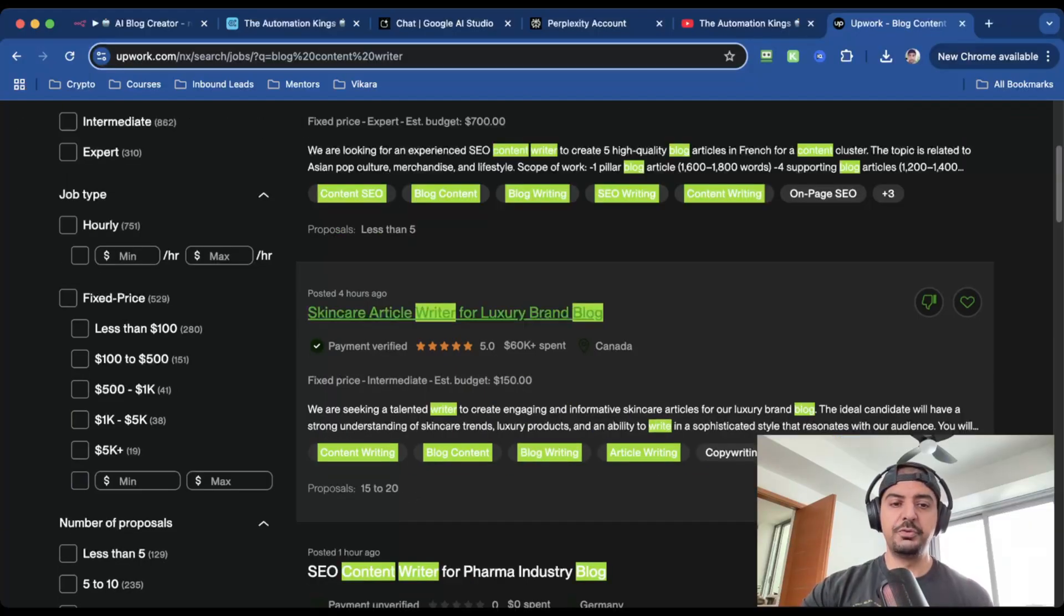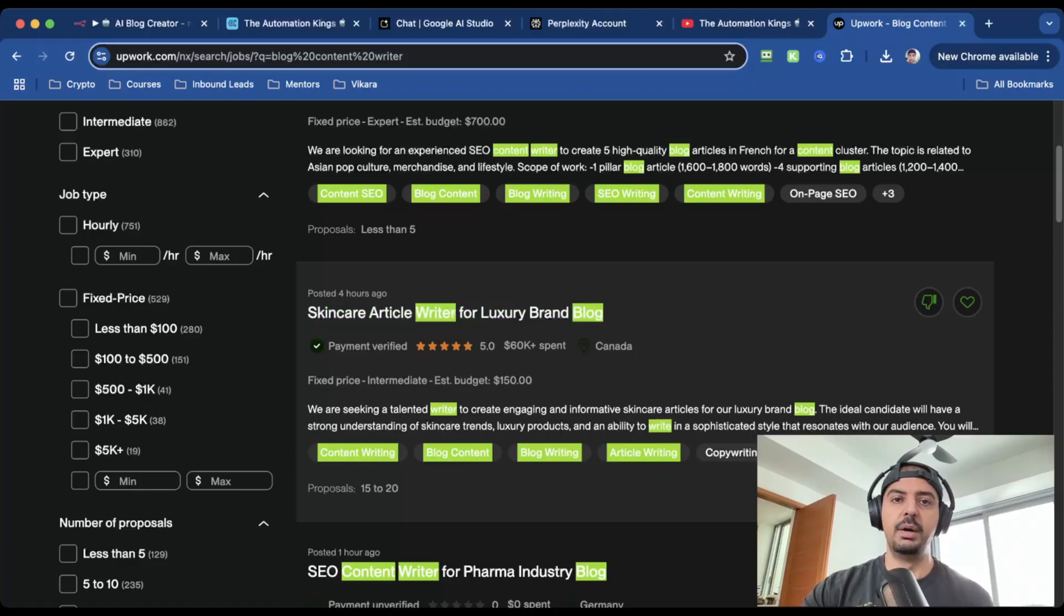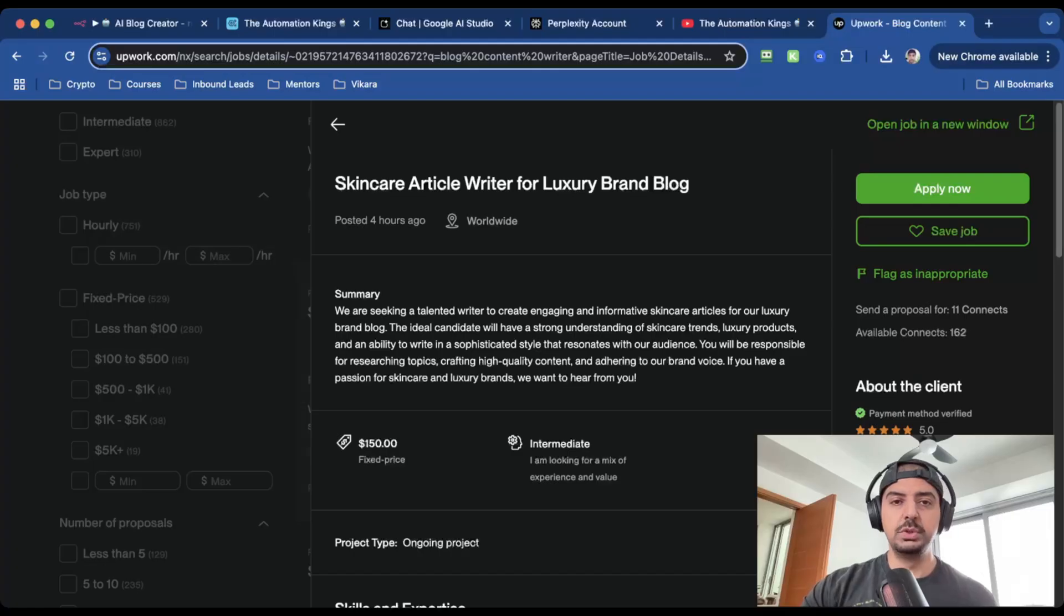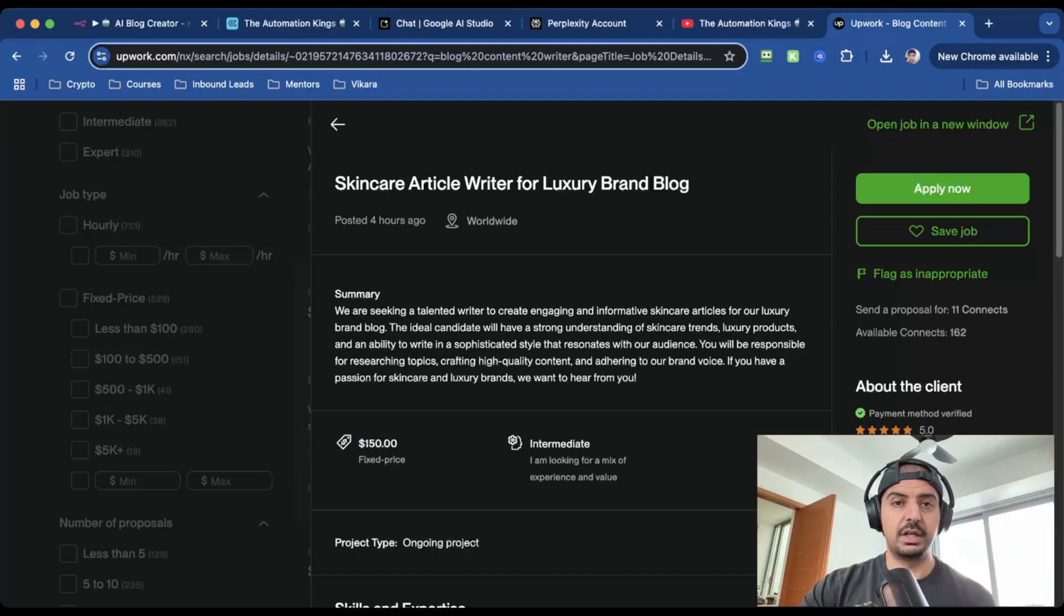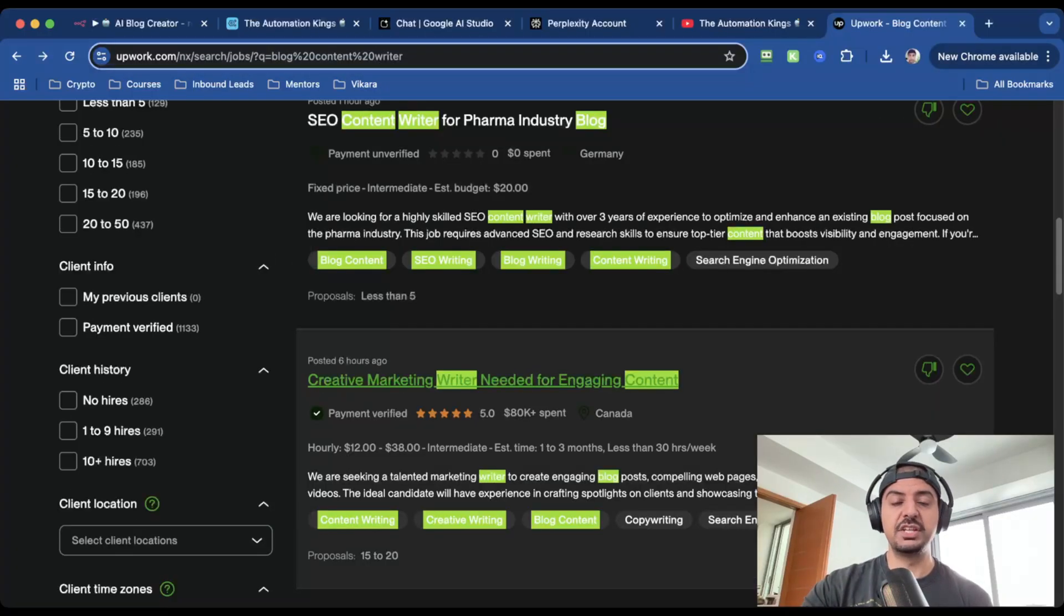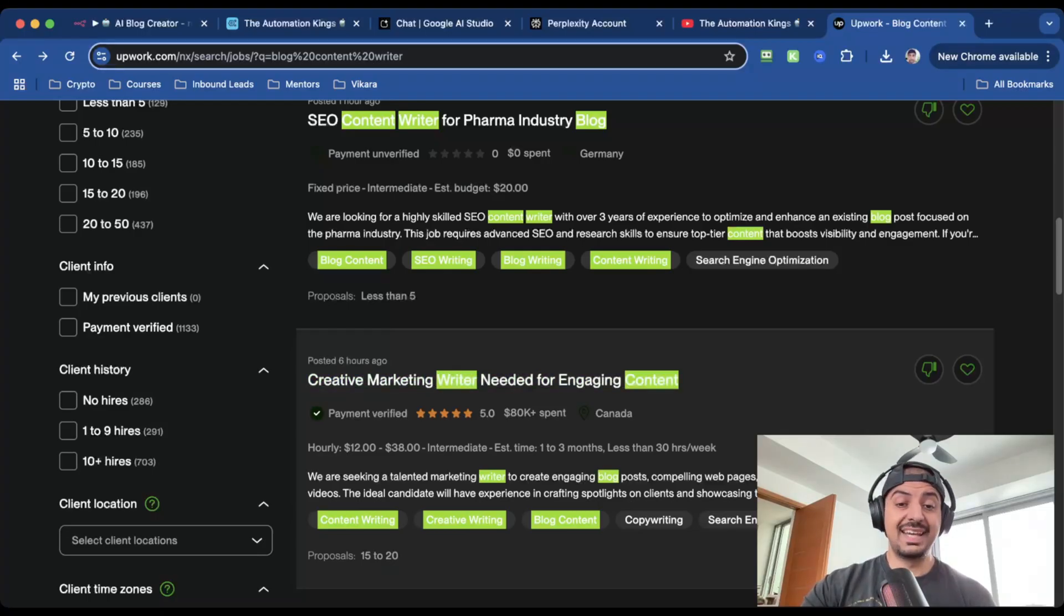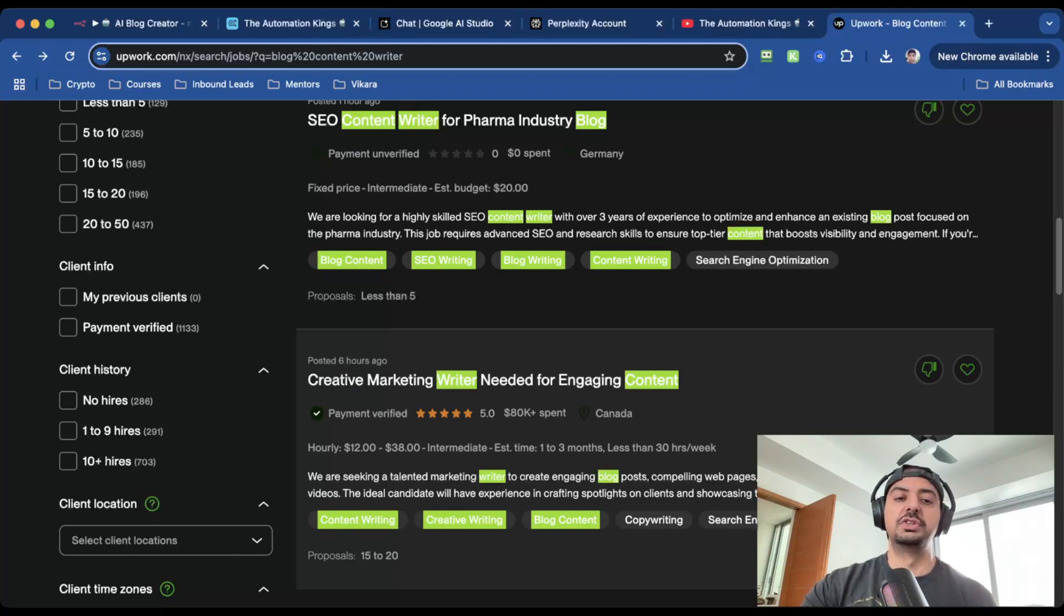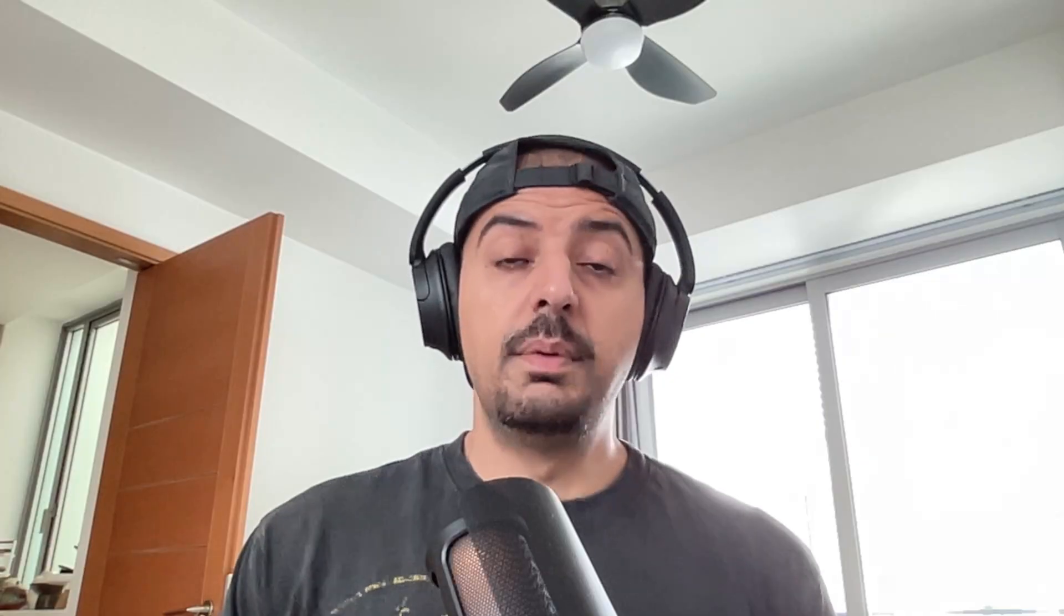There's another one here for a skincare article writer for a luxury brand blog, and they're probably paying about $150 per blog post. When you click inside the job description, they normally tell you the style, the tone that they want the content to be in, and they'll usually tell you the word count. If it's not mentioned, make sure you clarify that before you take on the job. That's the most important thing. Here's another job for creative marketing writer needed for engaging content, and they're paying anywhere between $12 to $38 an hour. This client's in Canada, and they've already spent over $80,000 on Upwork freelancers. So this is a great prospect if you're just starting out and you want to monetize your skills with AI and automations.